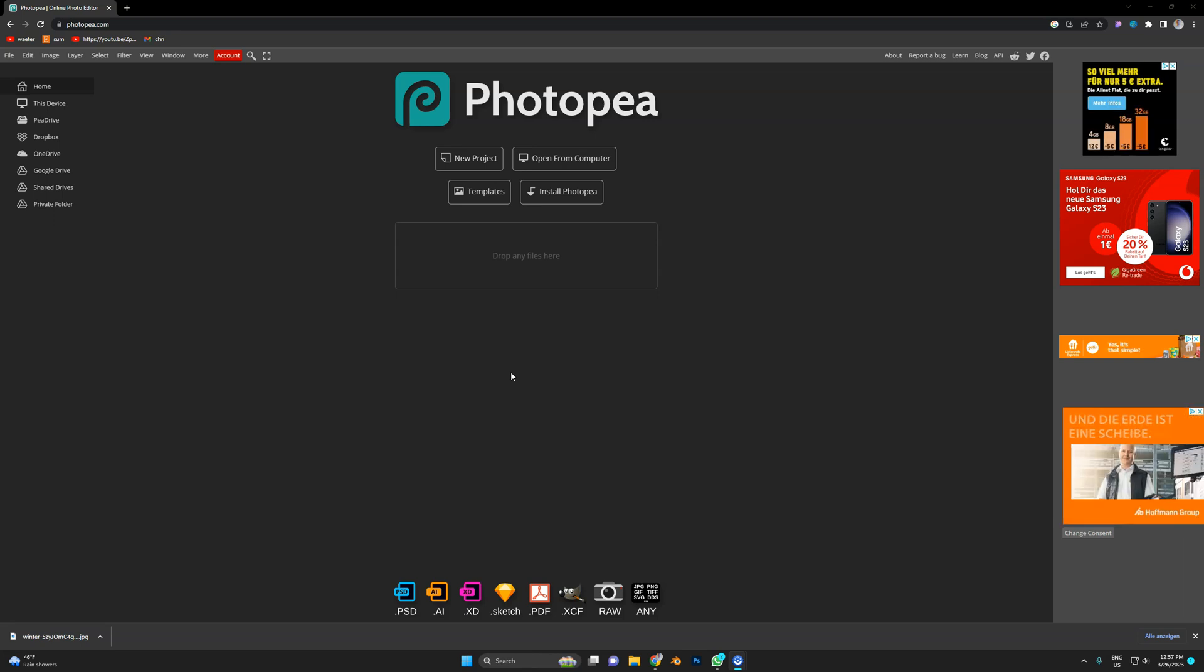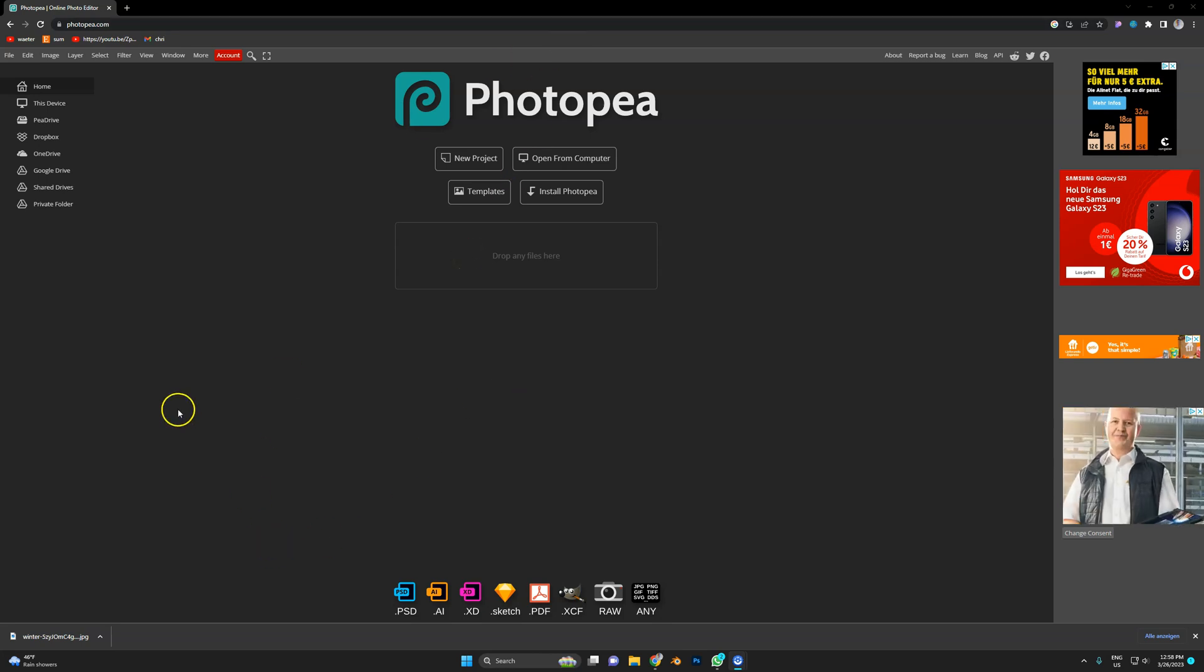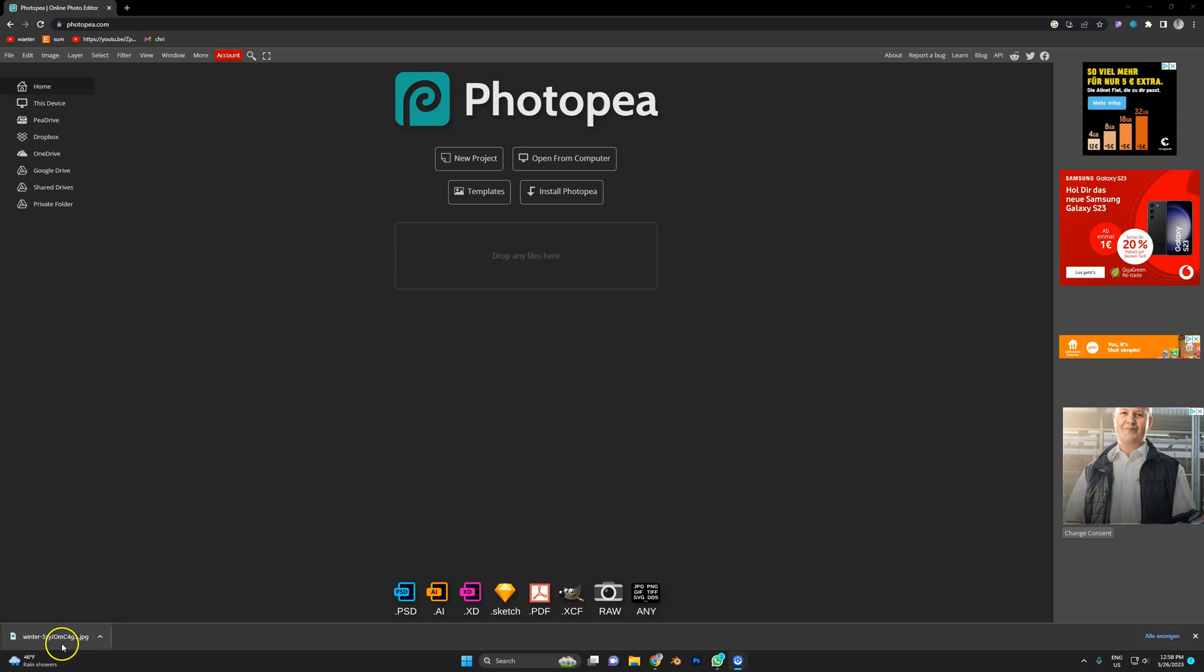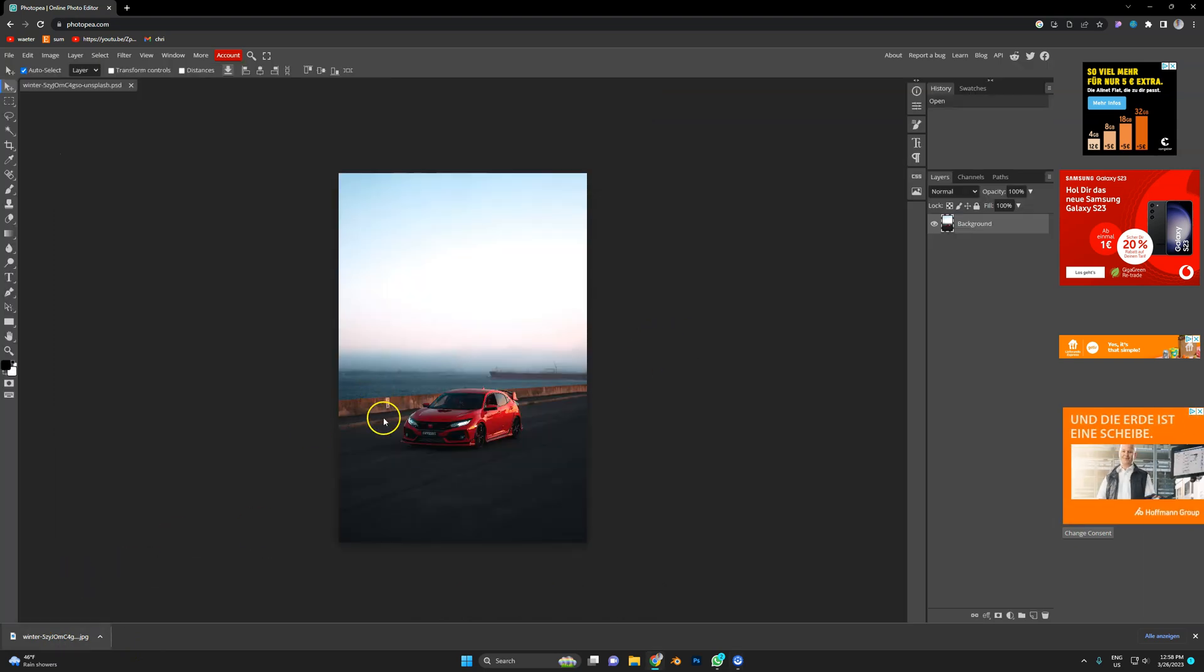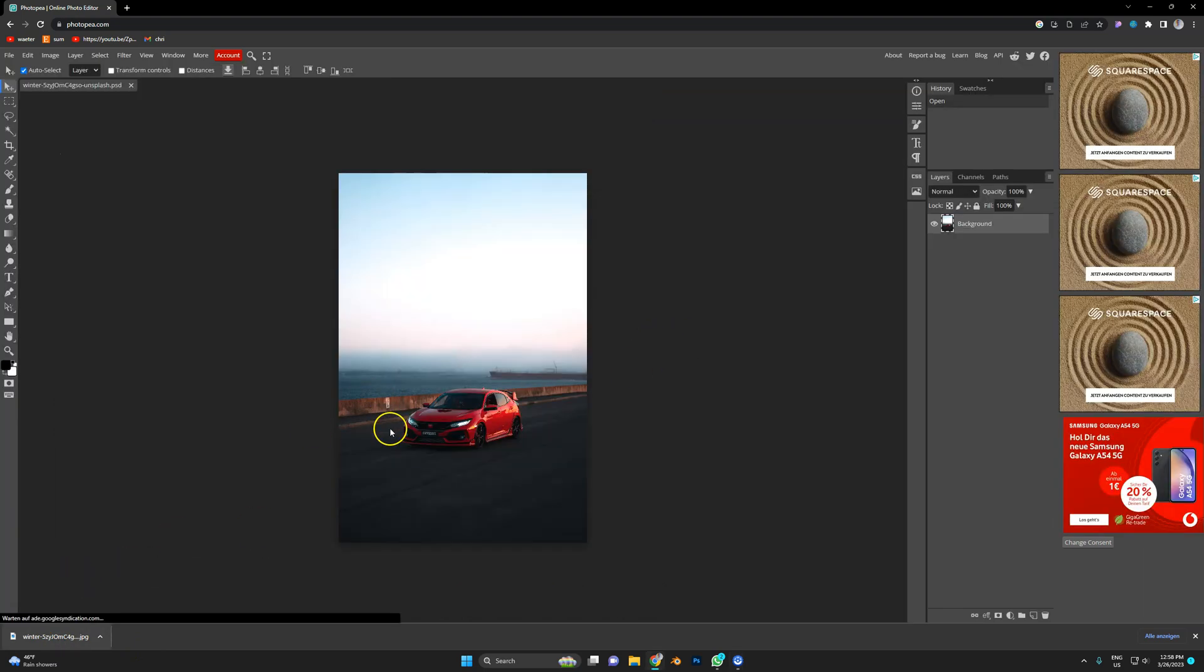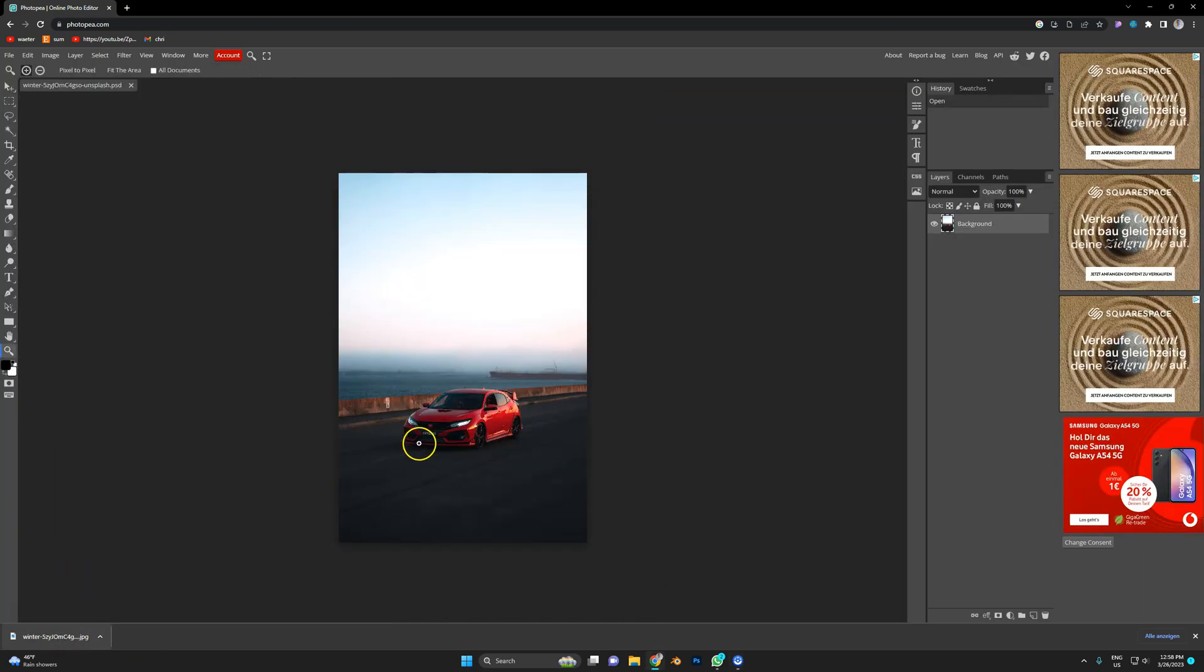Recently I found out about this browser-based free web Photoshop. Maybe you know about it. I definitely did not know about it. I didn't really play around with it yet, just briefly.